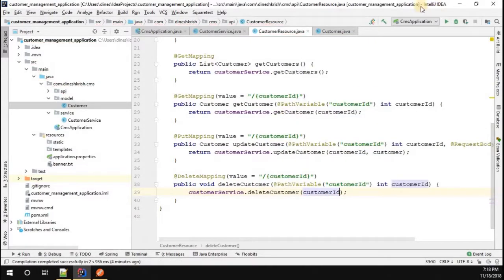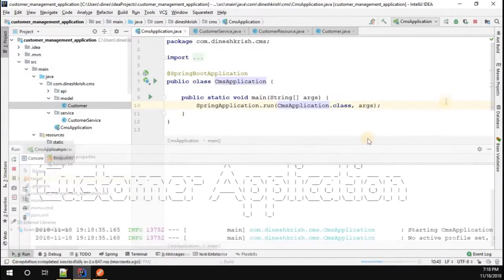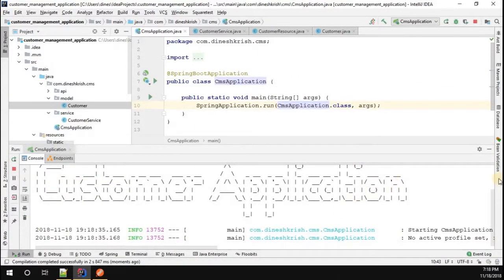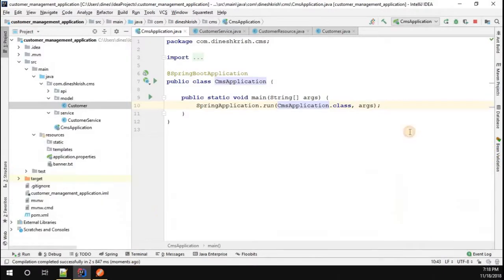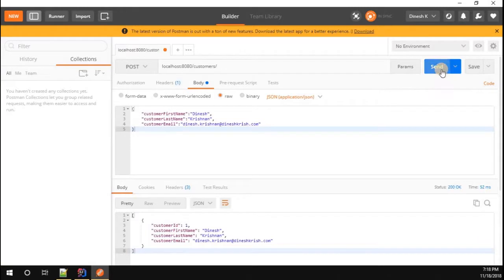Now let me see whether this is working or not. Let me run this application. Cool, our application started successfully. Let's go to Postman now.